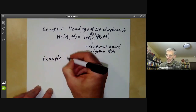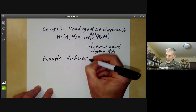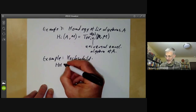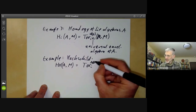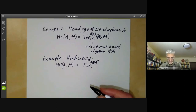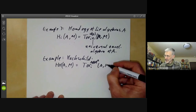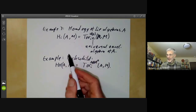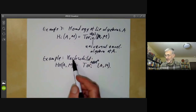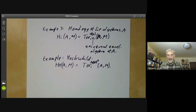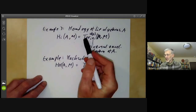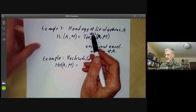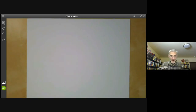Example four is Hochschild homology of an algebra. The Hochschild homology of an algebra A with coefficients in a bi-module M turns out to be Tor_i over A ⊗ A^op of A and M. These three examples — homology of groups, homology of Lie algebras, and Hochschild homology — were originally defined independently in different rather ad hoc ways. It was afterwards noticed that they were all special cases of the Tor of modules over a suitable algebra. So the Tor functor unifies three apparently different theories.